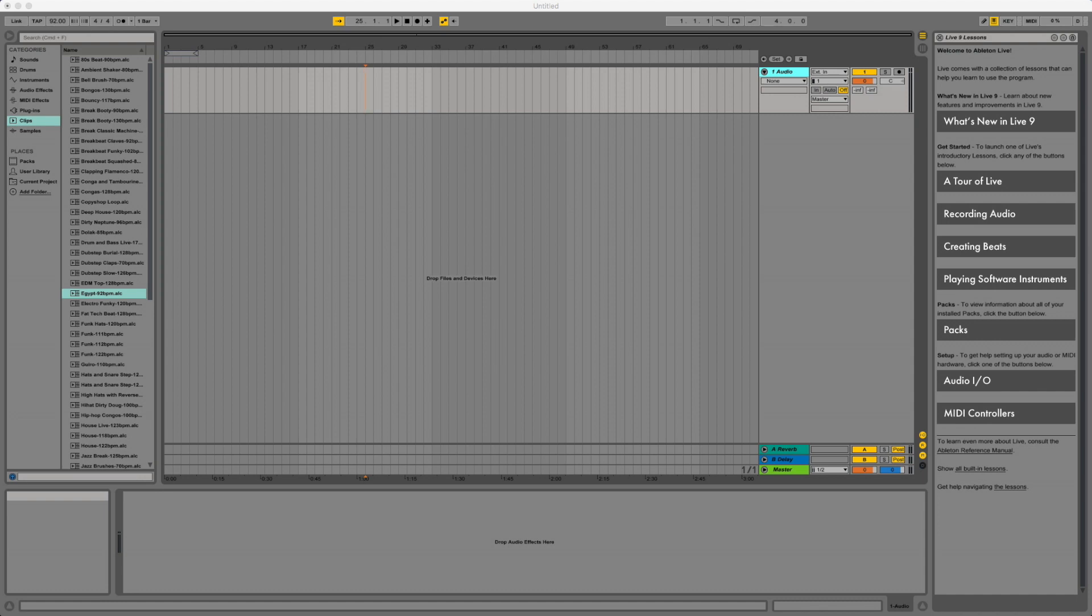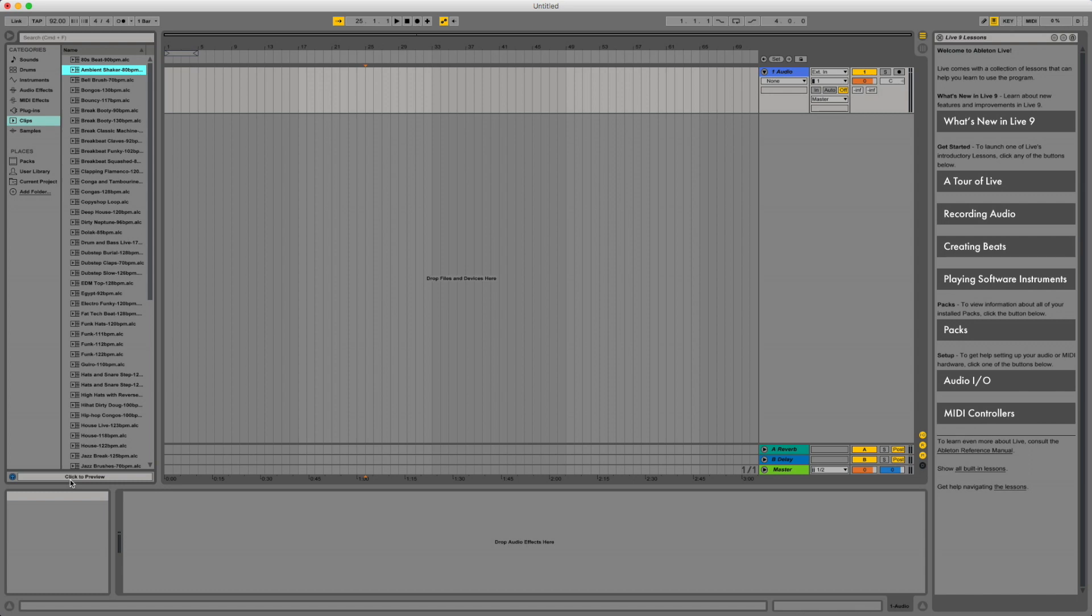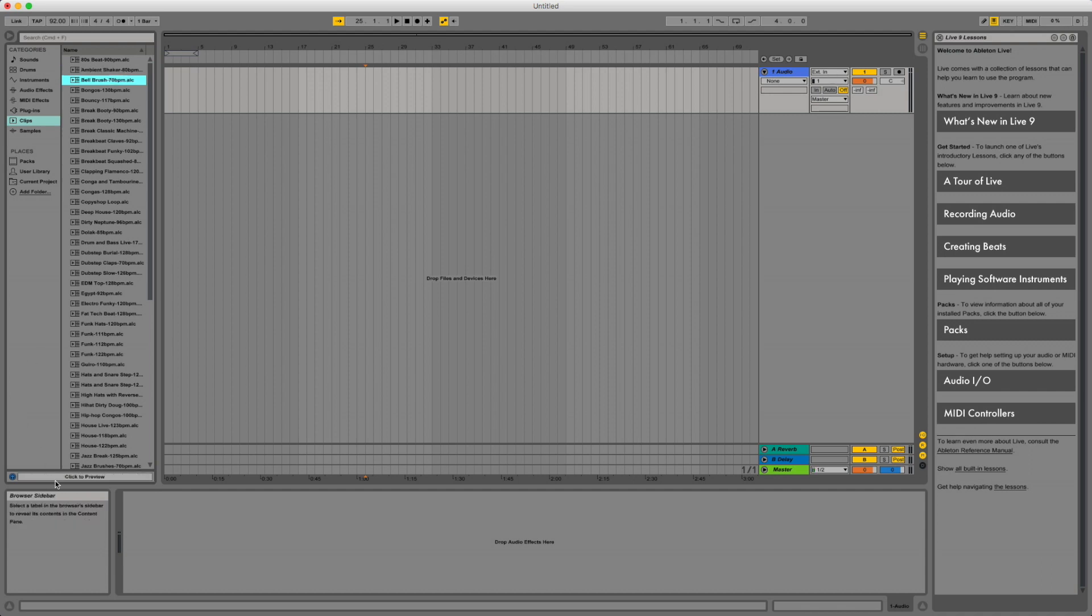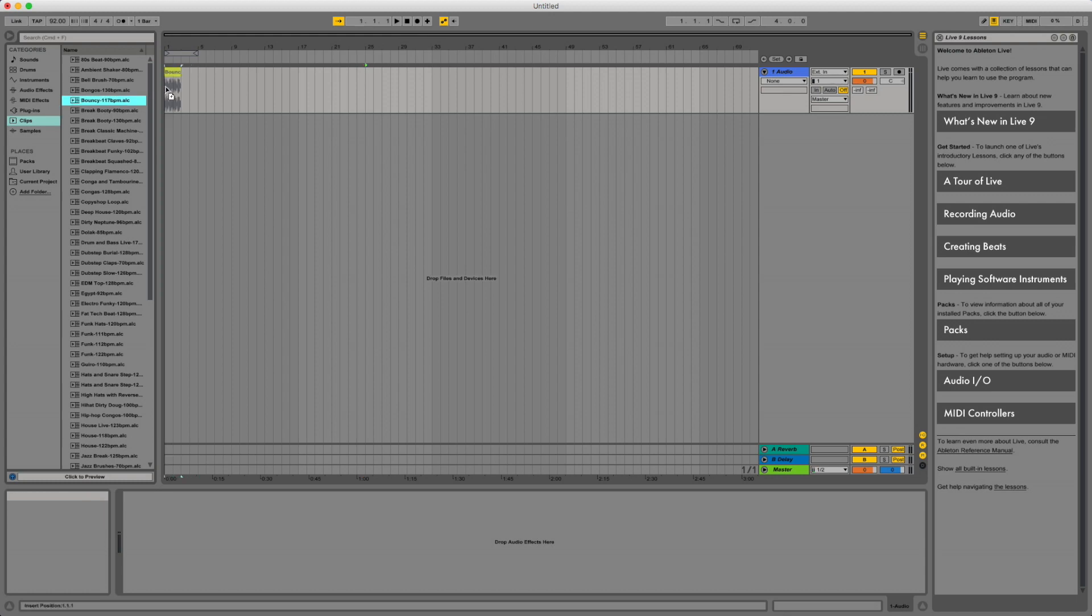All right, so here we are inside of Ableton Live. What we're going to do right now is we are going to drag an audio clip from the sample library.